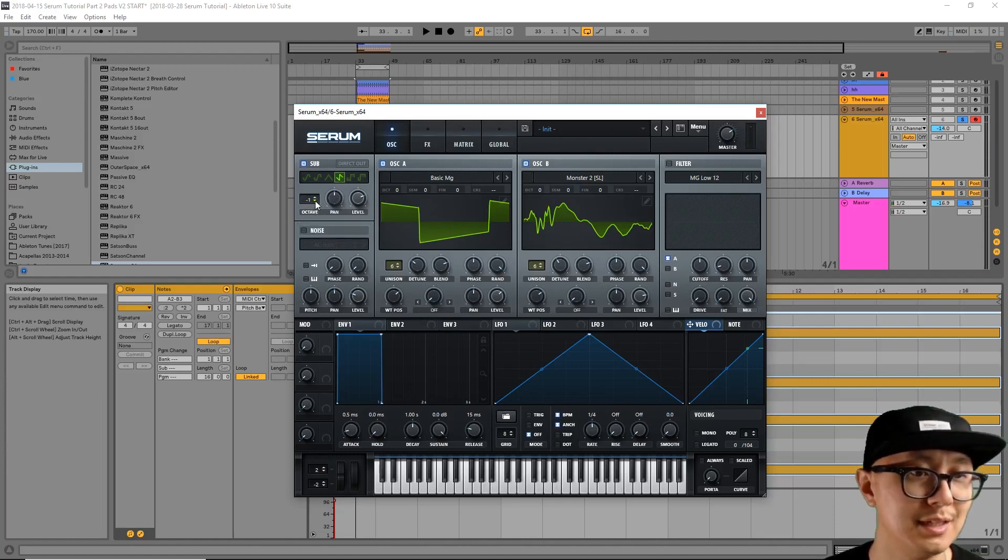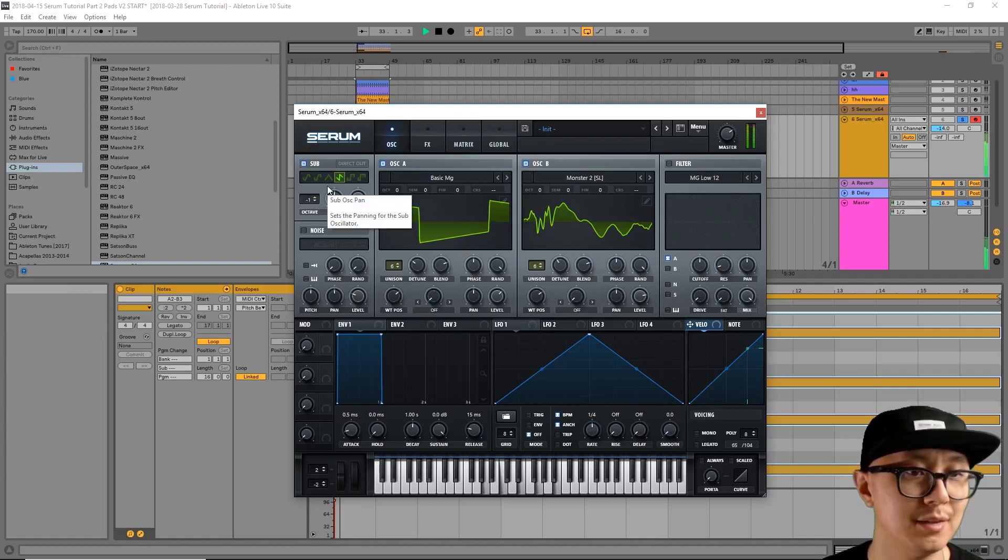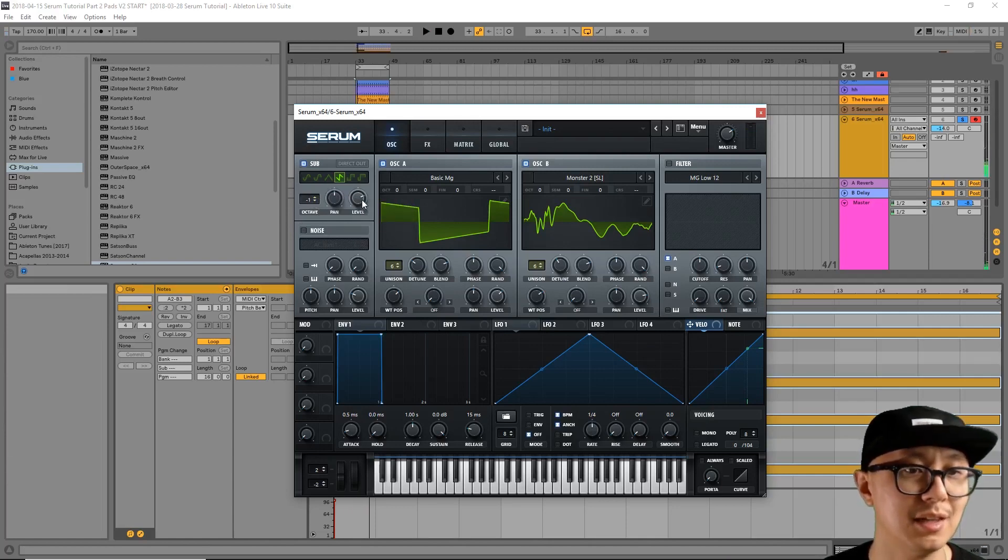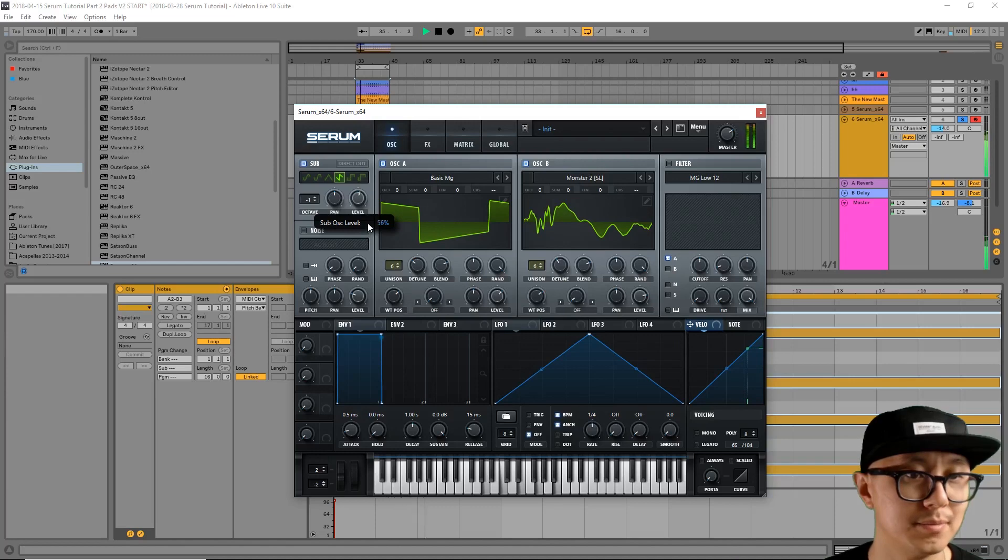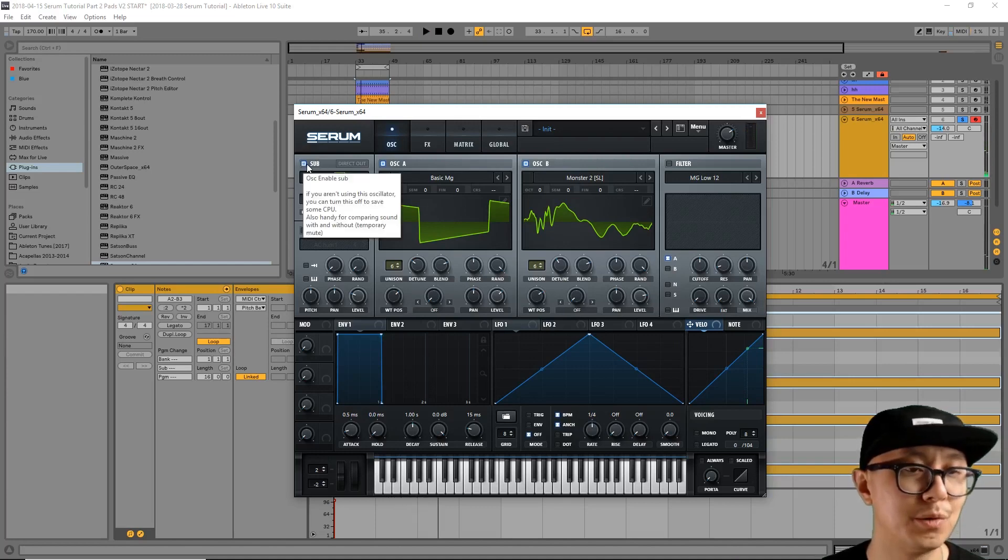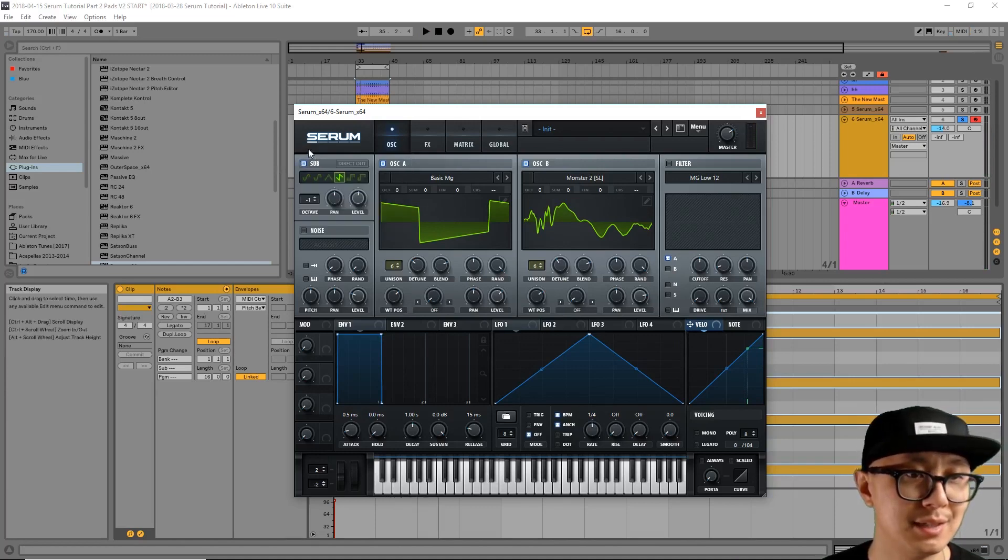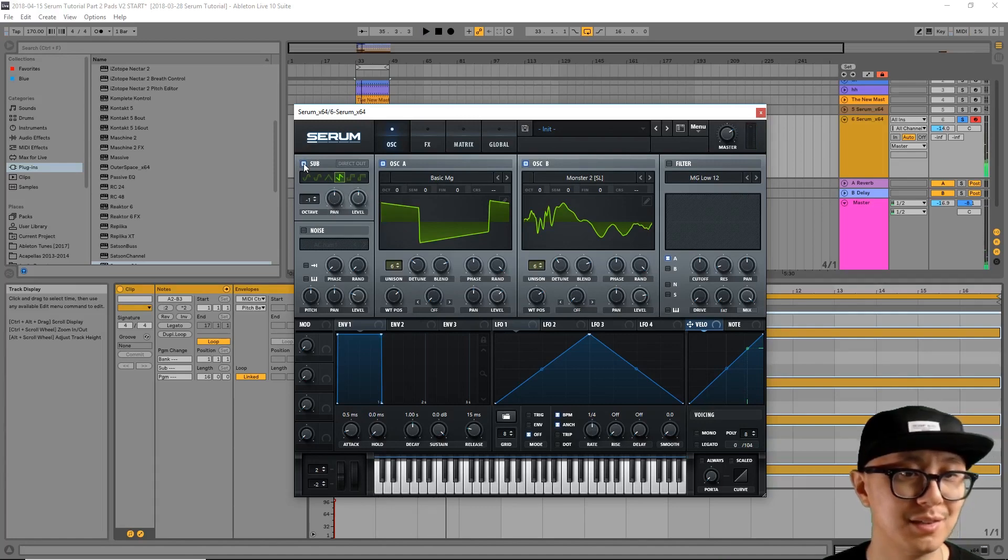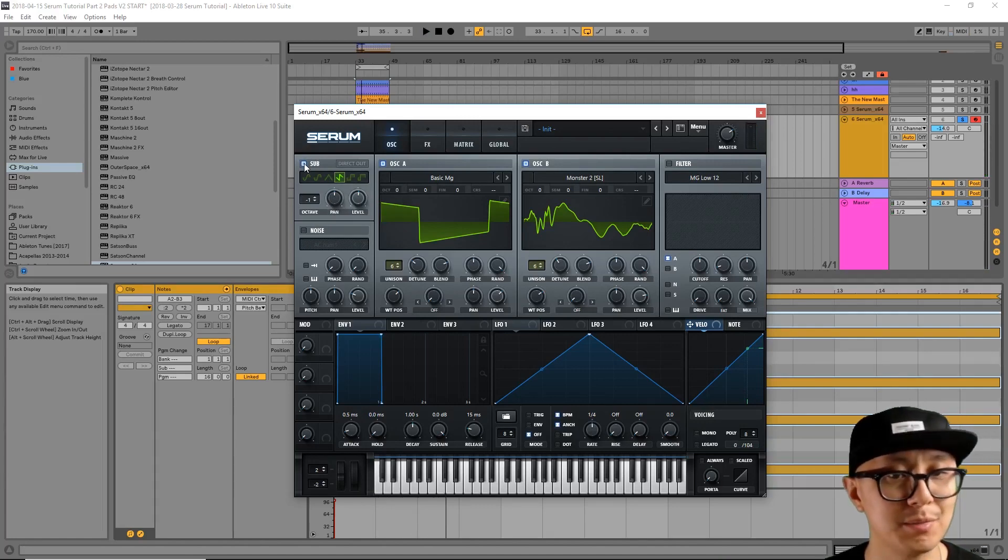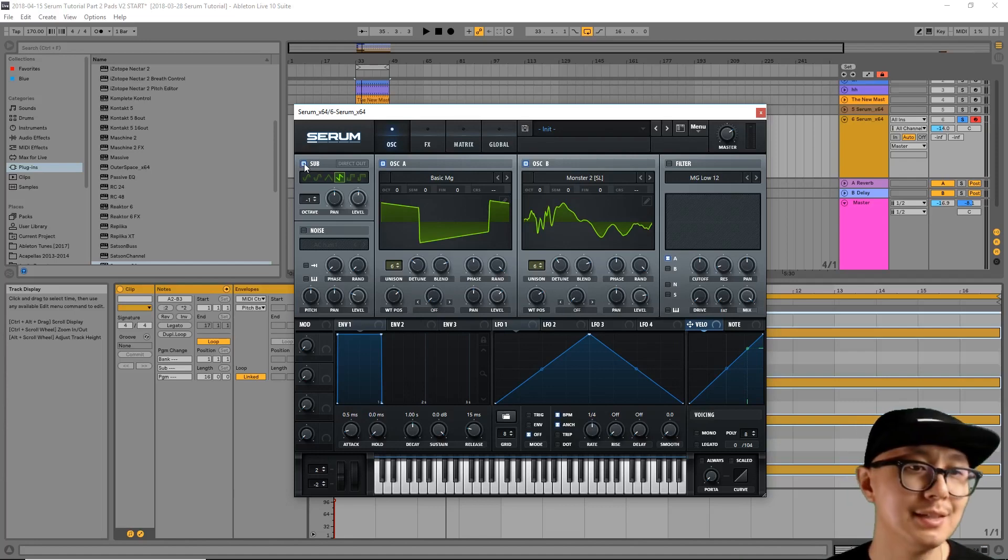Okay, now you have to bring the octave down. So you're going to have to click here and bring it one octave down. Now adjust the level once again. Notice how there's more weight to your pad with the sub oscillator. I'm going to turn it off and on. Right? So that's sounding much better now, much more full.